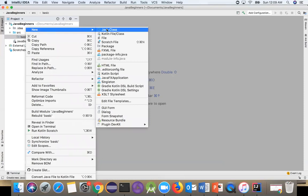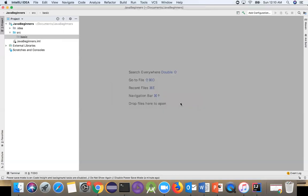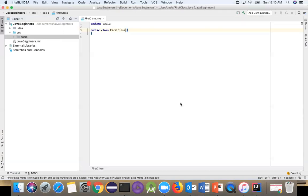We need to create a new Java class. The class name will be FirstClass. Class names start with a capital letter.